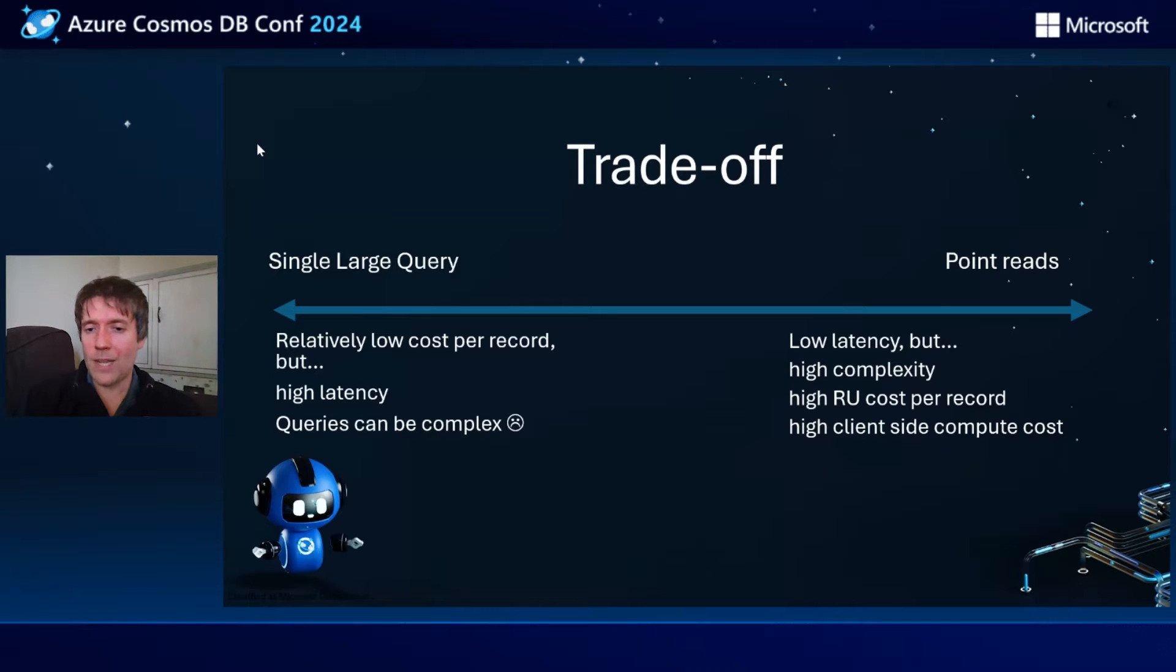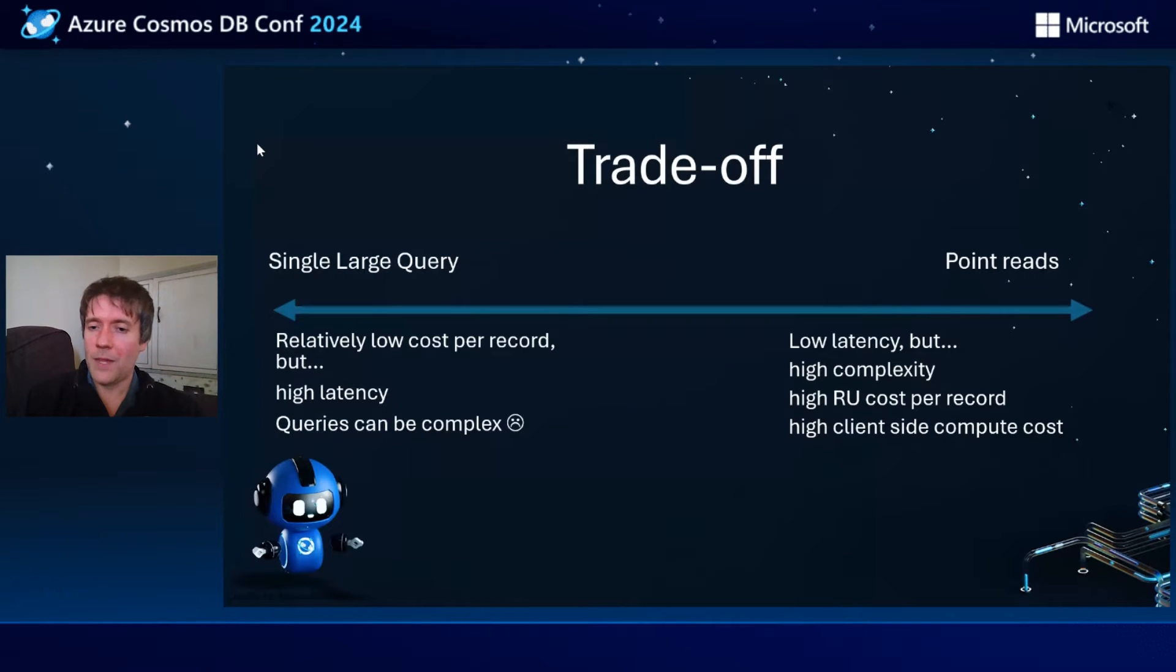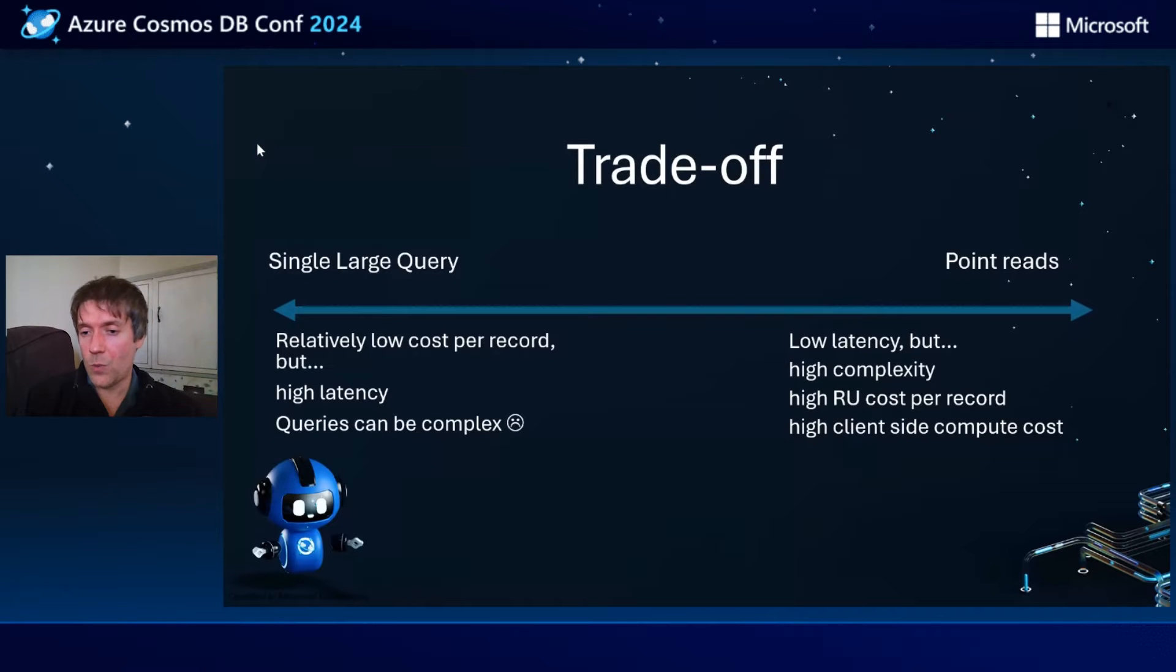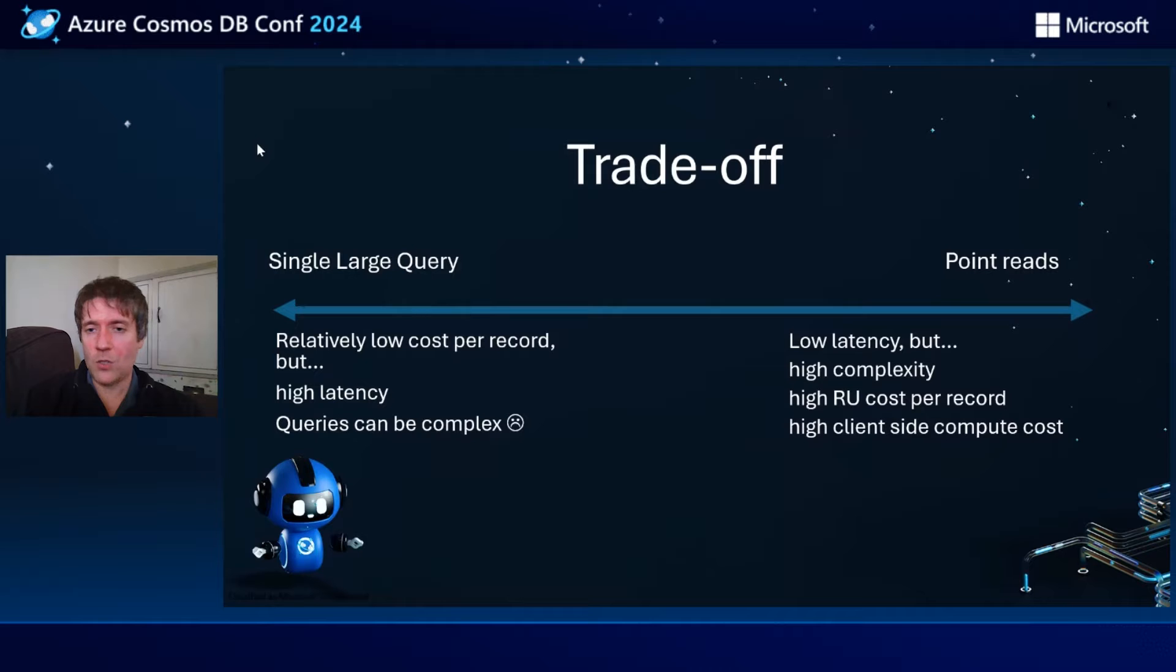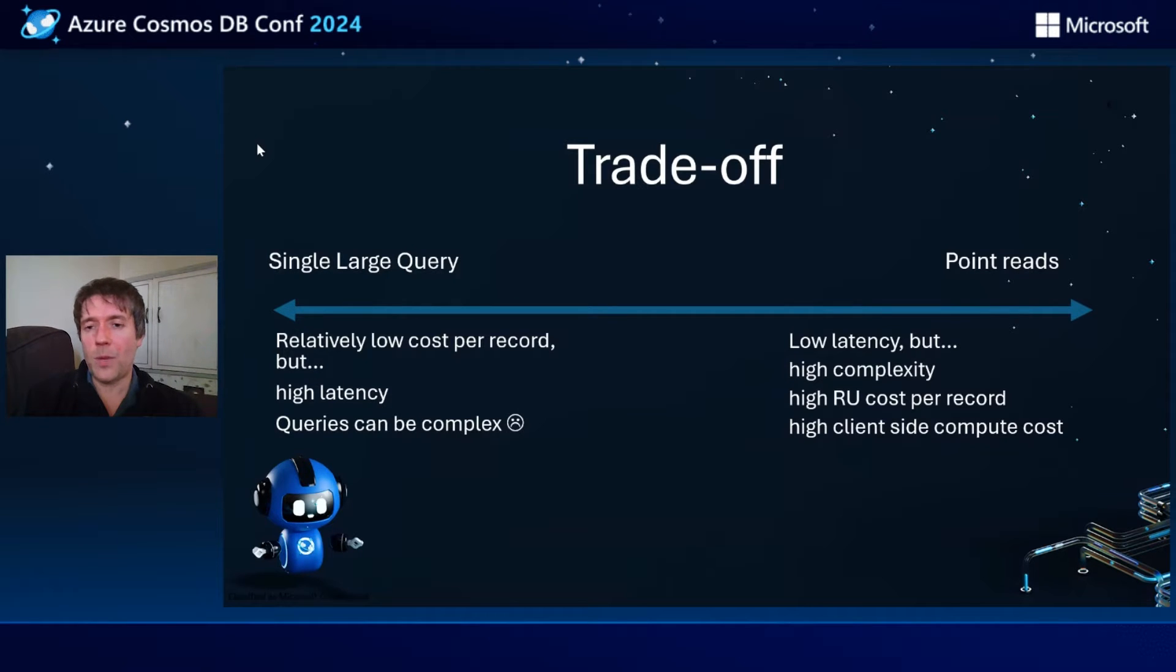It won't cost 1,000 RUs to read 1,000 documents in a query, but relatively speaking, the latency on the query side will be higher. And of course, high client side compute cost as well, if you're needing to span out multiple machines or cores or threads to do point reads in parallel.